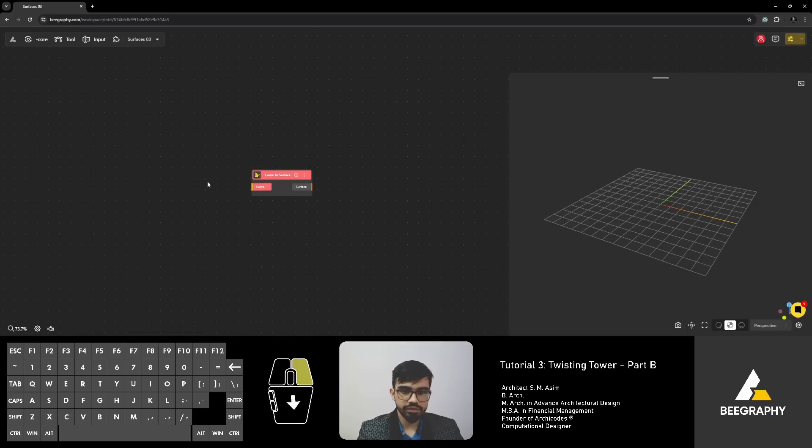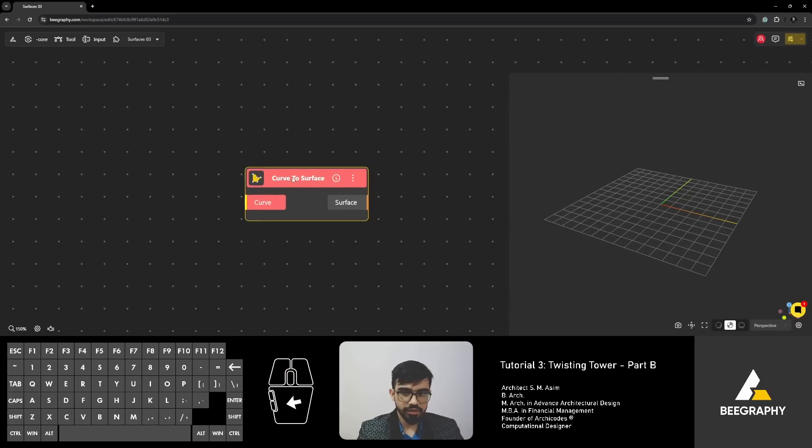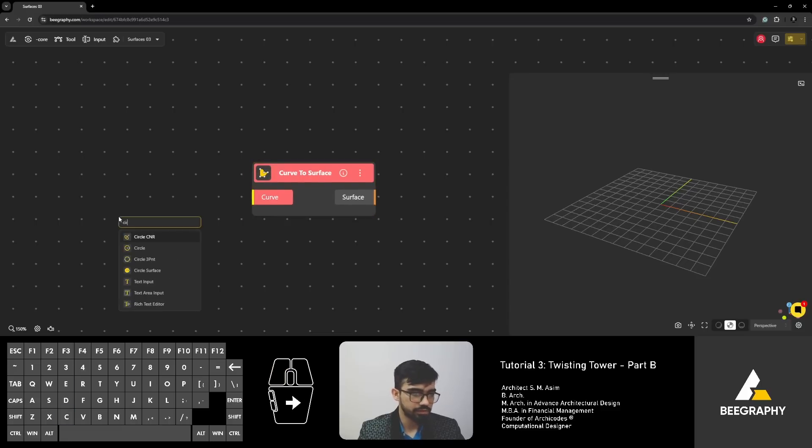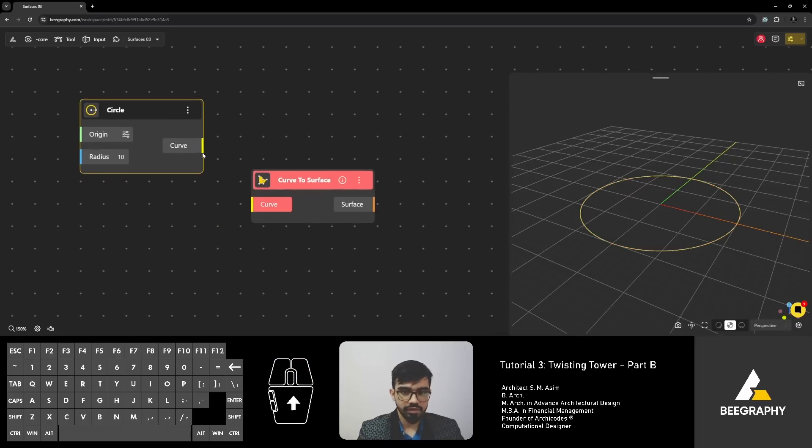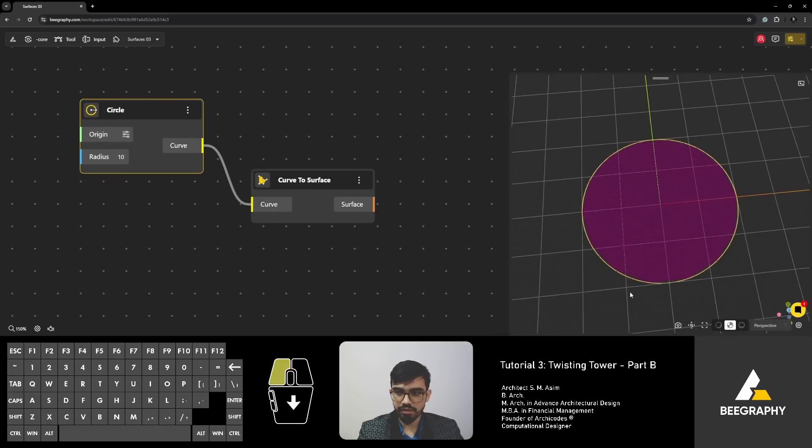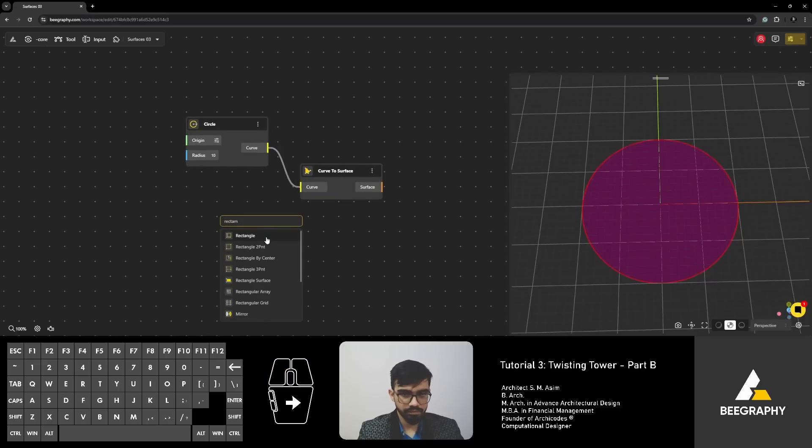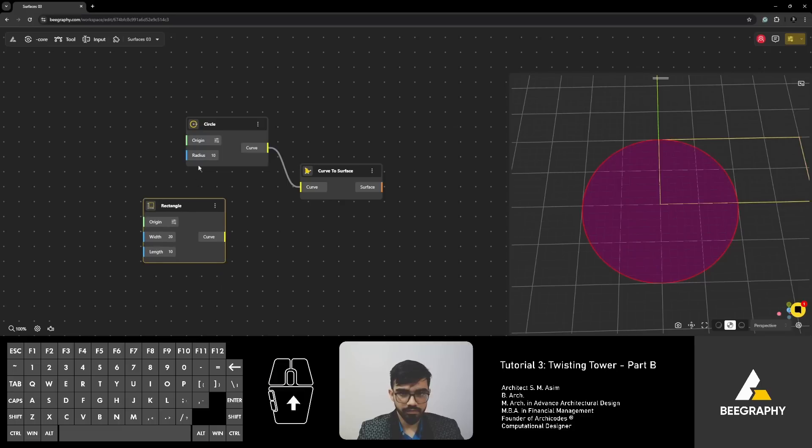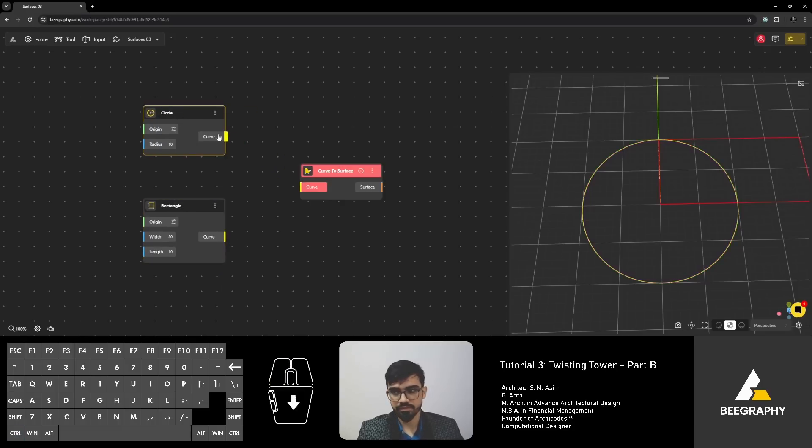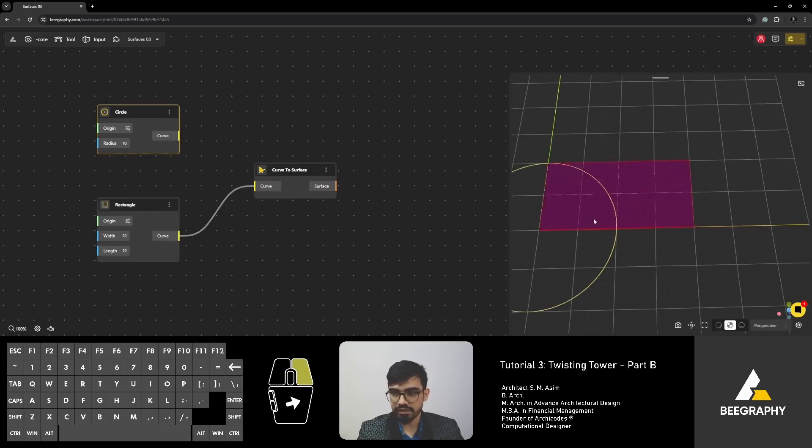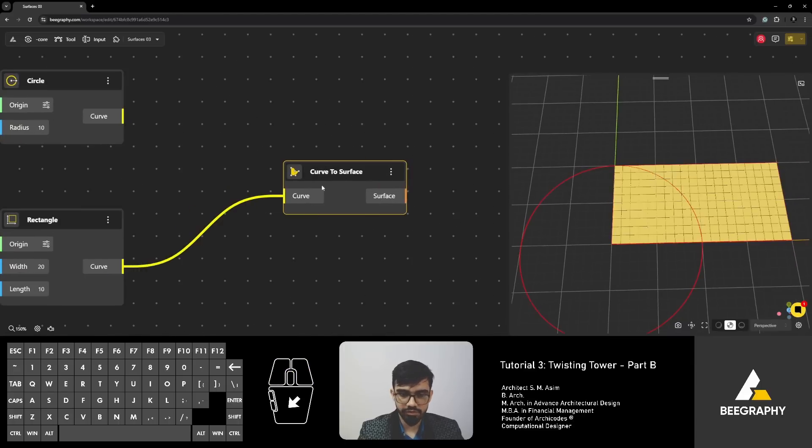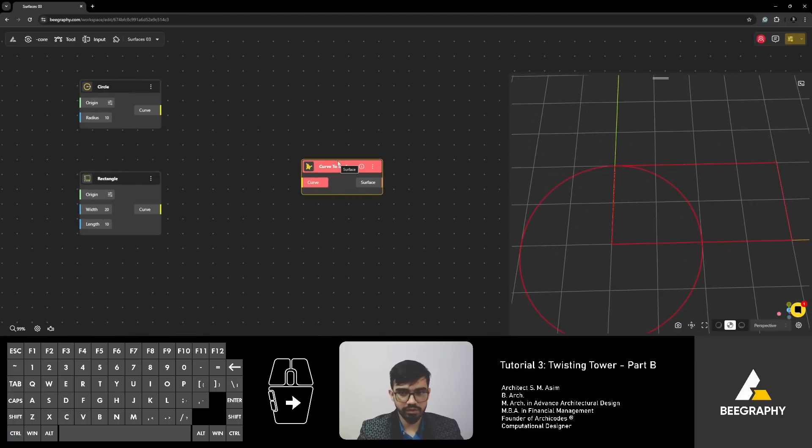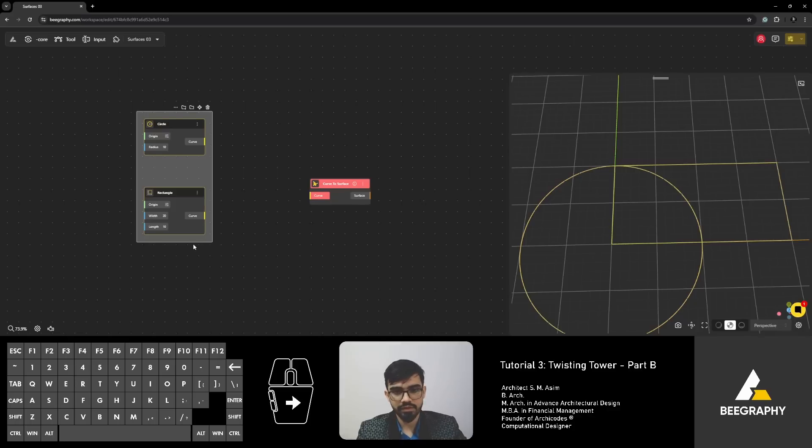There is curve to surface. This component has the input curve and the output as surface. It requires a closed curve. An example of a closed curve could be circle. This is a default circle. If you connect this circle, you will get a surface. If you have a rectangle, let me disconnect this and you connect this rectangle to the curve to surface, you will get a rectangular surface. It's very straightforward. Curve to surface requires a closed curve and then you will get your surface.